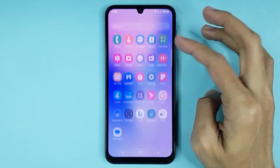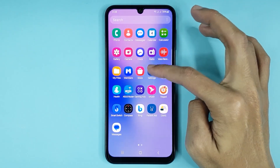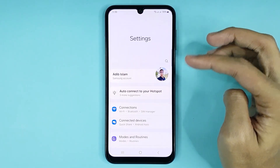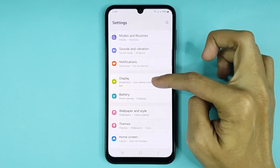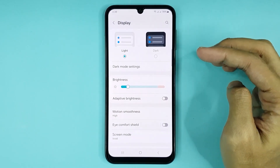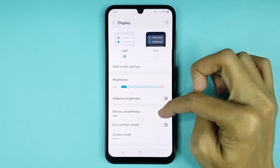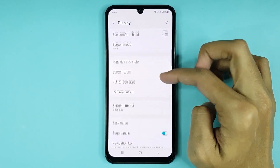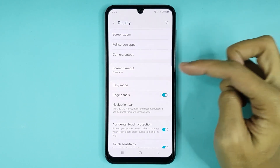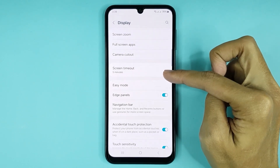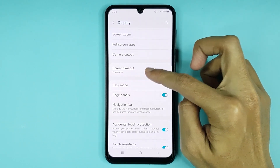is go to your Settings app. From here, scroll down a bit, then go to Display. From here, scroll down again. Here you can see the Screen Timeout option — tap on it.